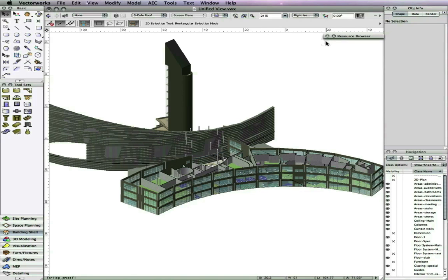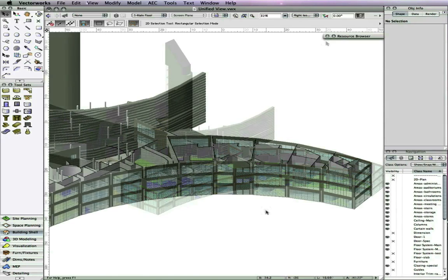Building upon the parasolid modeling foundation we laid in 2009, Vectorworks 2010 has a new unified view that makes it an ideal 3D modeling environment.